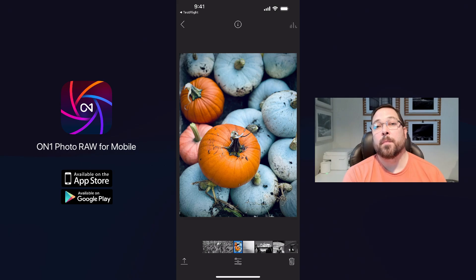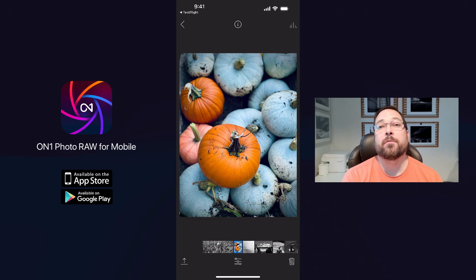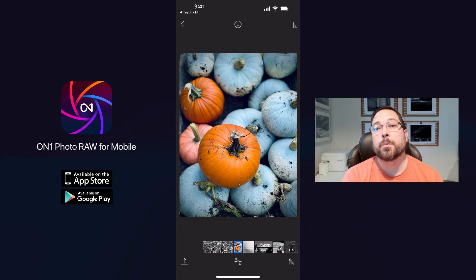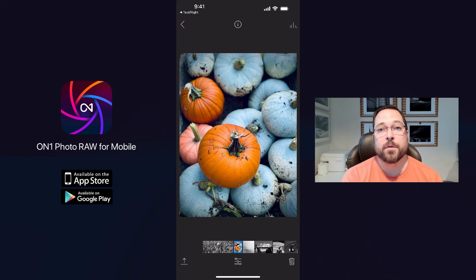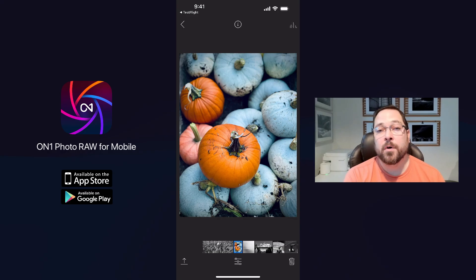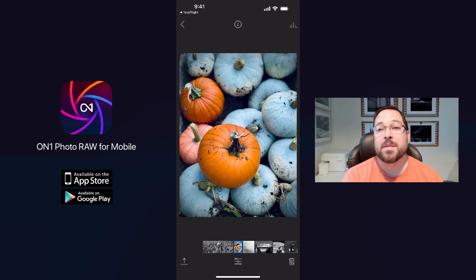Hello friends, Dan from ON1 here. I want to show you some big improvements that we have to the ON1 Photo Raw for mobile app. If you remember last year, we did a big user interface update to Photo Raw on the desktop. This year, we've brought a lot of those same concepts to the mobile app. We want to make it easier to use, especially for a one-handed user. I'm going to show you here on a phone today, but we've also made improvements to the tablet version as well.